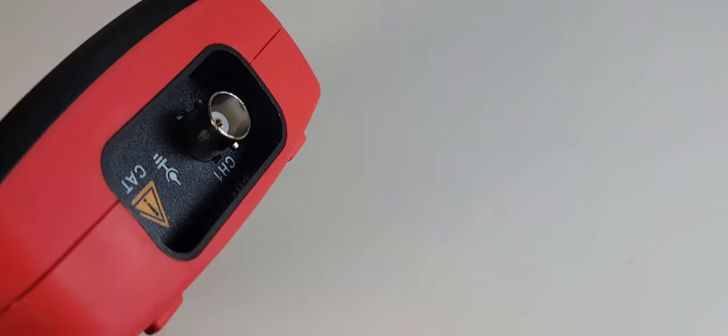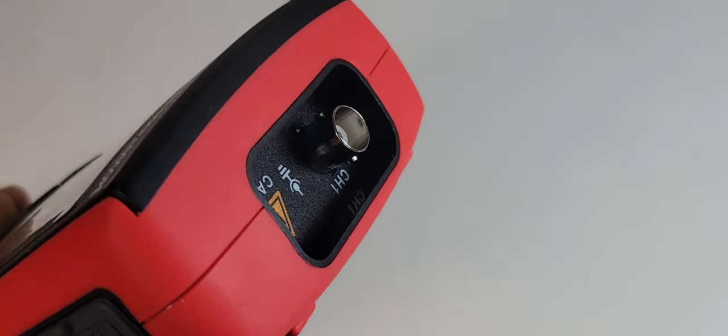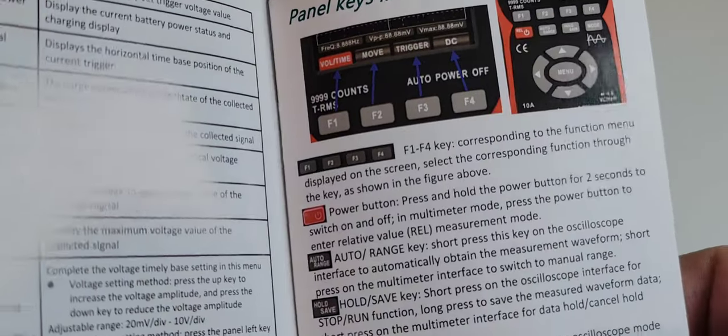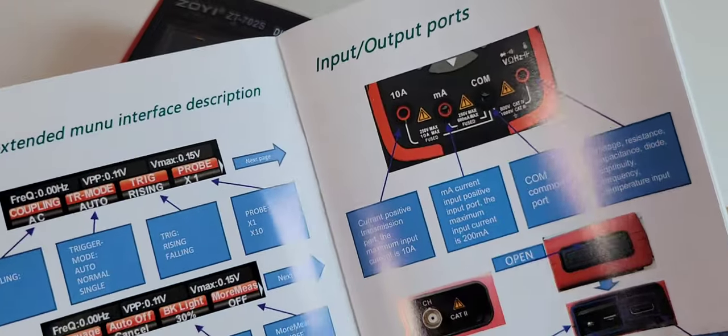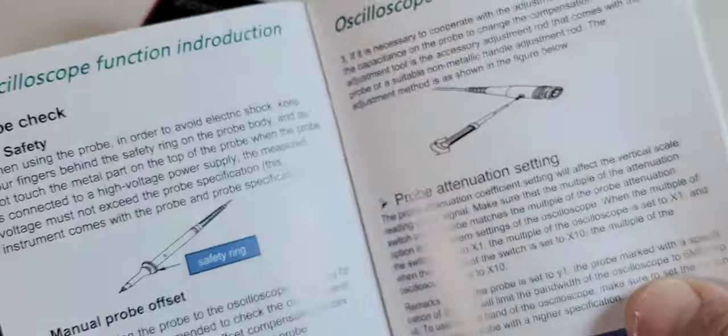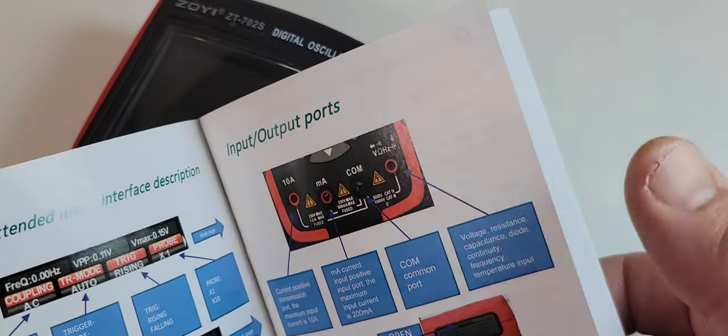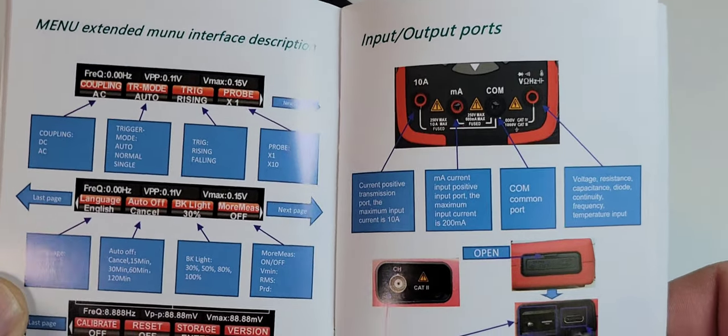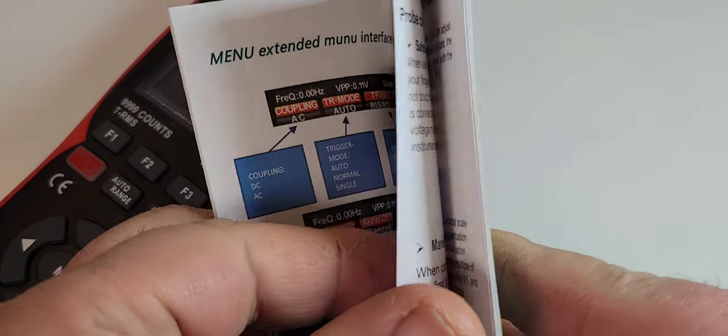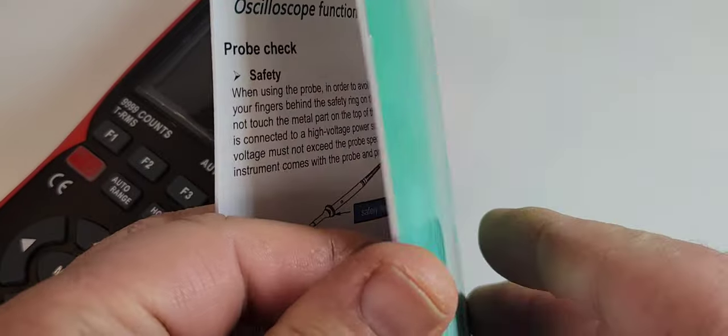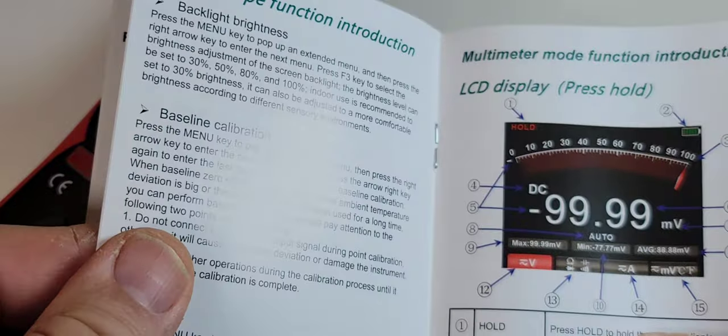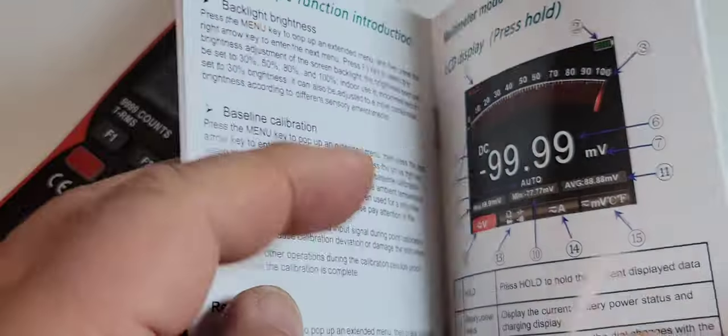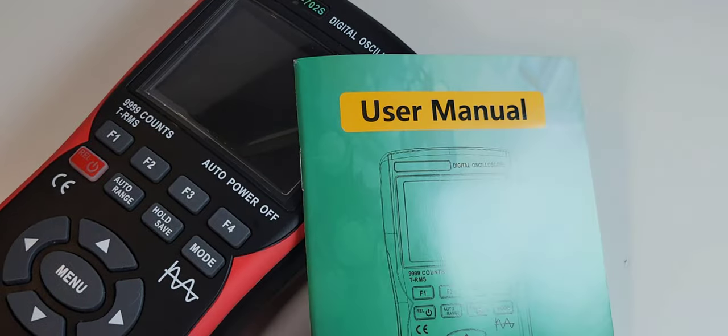Really nice user manual as well, full color. I love it. And the way they've broken down the extended manual interface is very very well done. So once again kudos to Zotec, Zoe for doing such a fine job with the user manual.